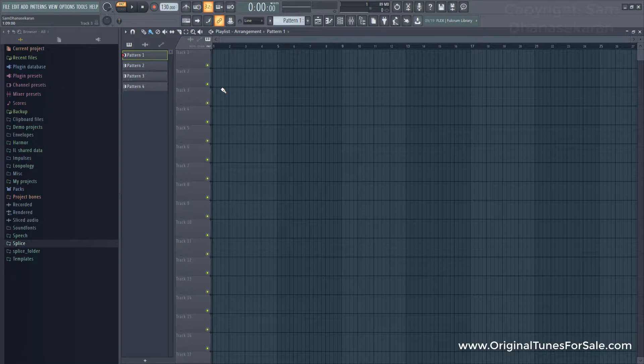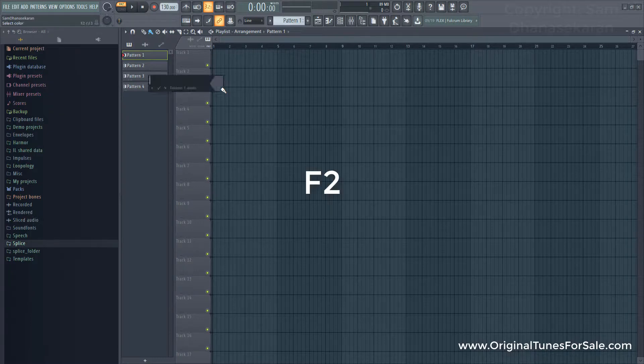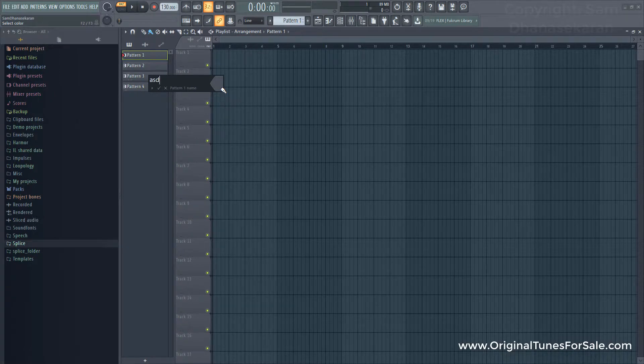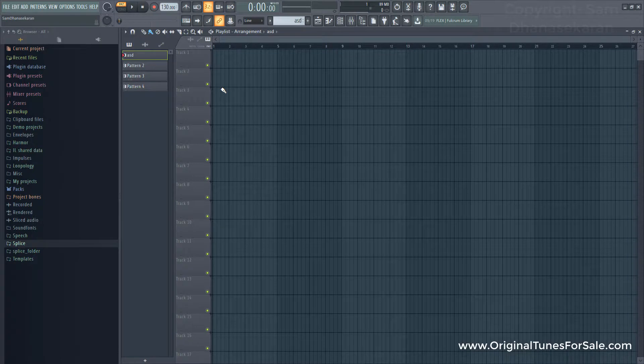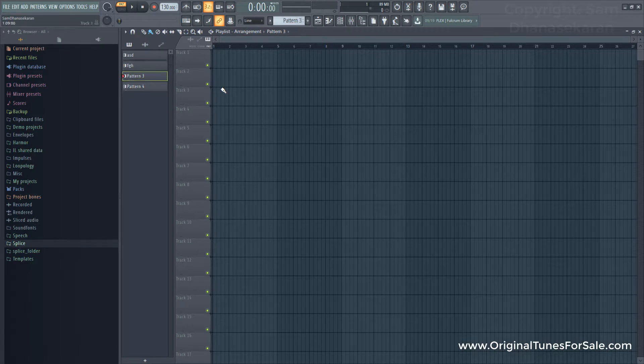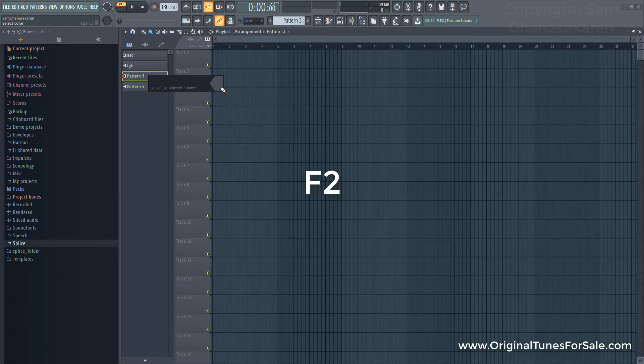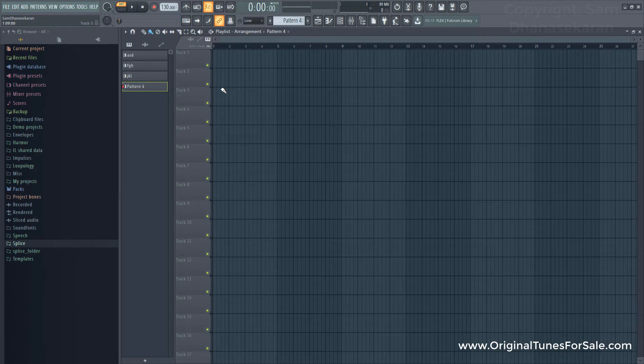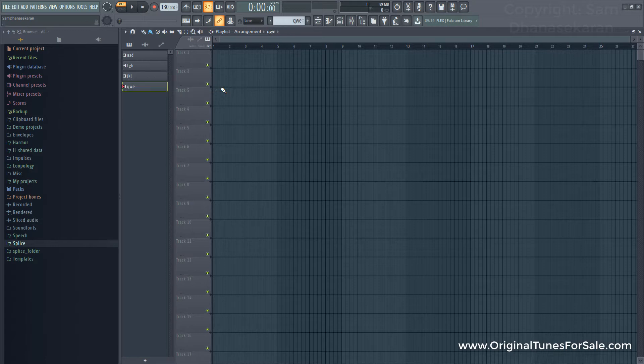For example, I am going to press F2 to rename. I am going to call it as ASD. Press plus. Press F2. I am going to call it as FGH. Press plus. F2. I am going to call it as JKL. I am just following the keyboard. Press enter. Press enter. F2. I am going to call it as QWE. Press enter.